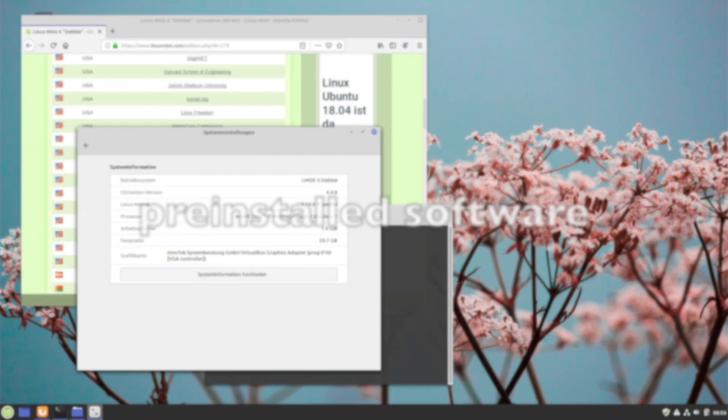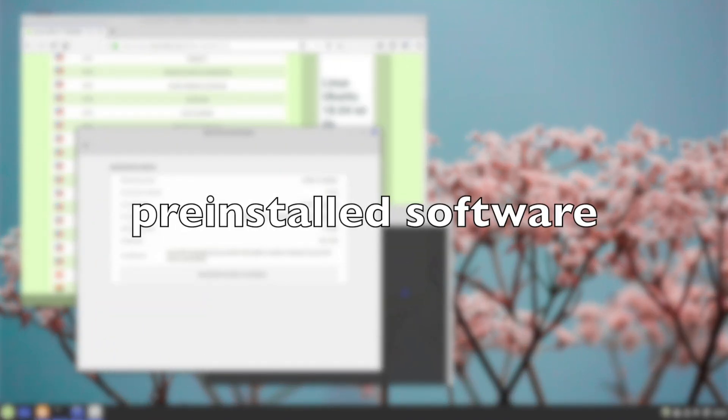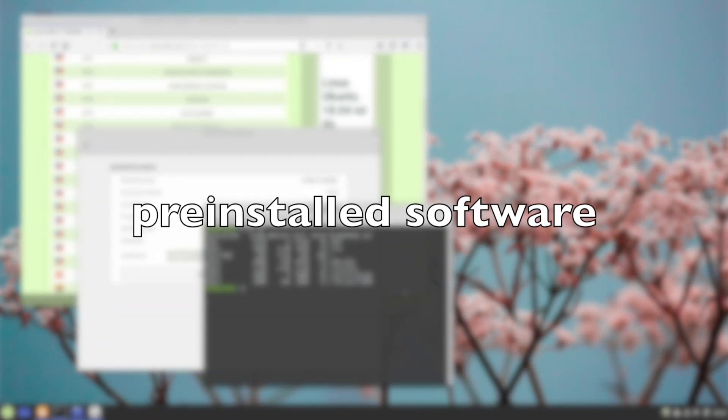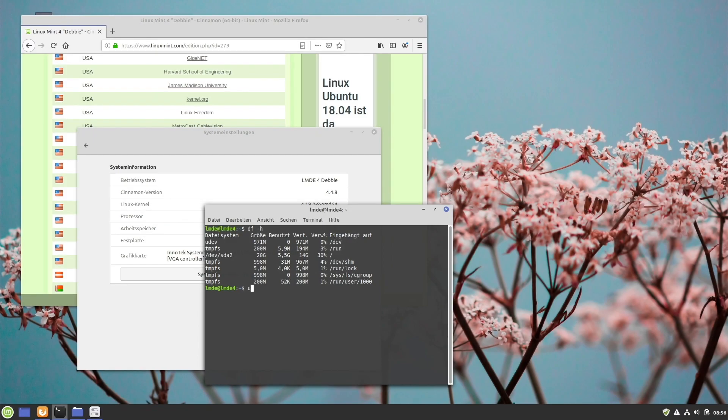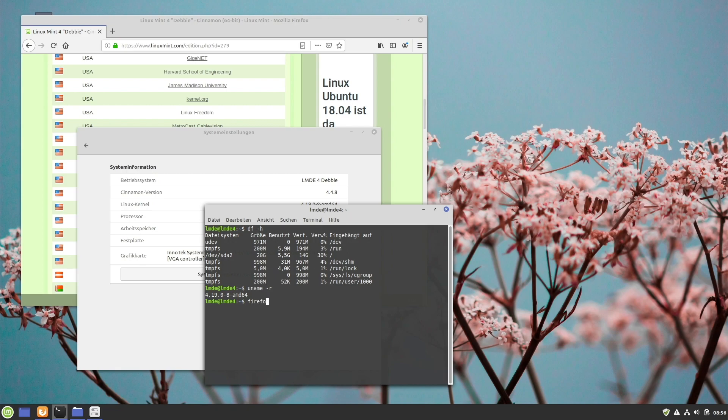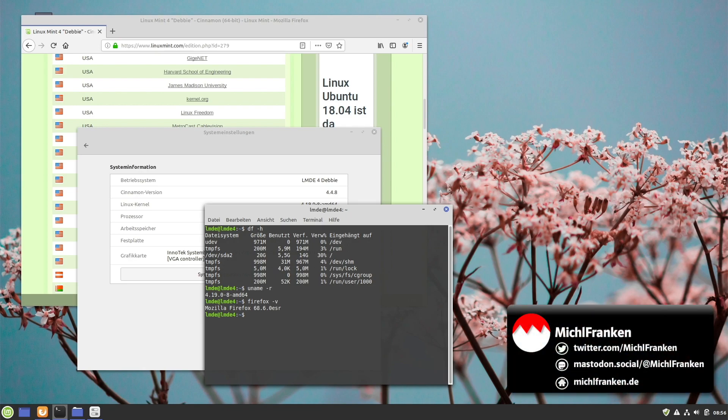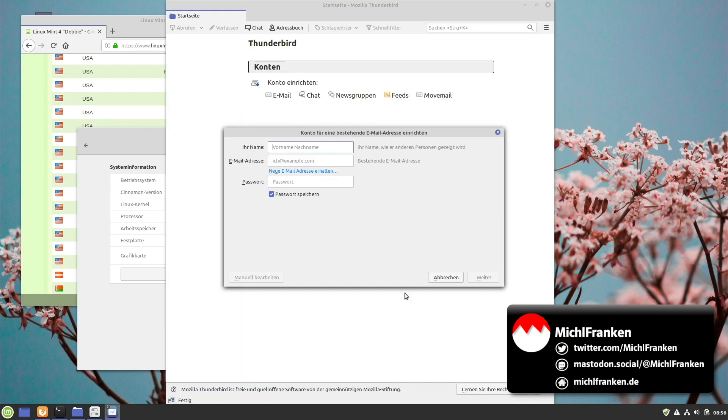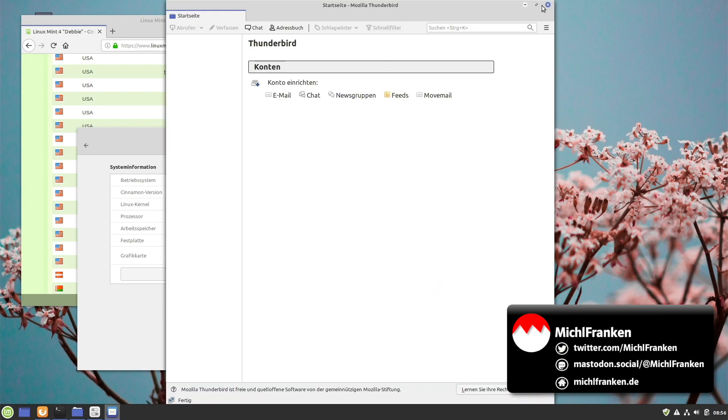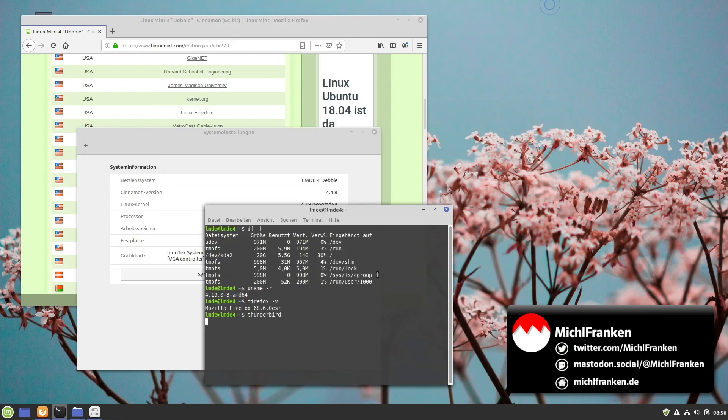Pre-installed software. Now let's check. We are running kernel 4.19.0-8, we have Firefox 68.6.0, we have Thunderbird 68.6.0. Whoops, my mistake, I'm sorry, so now it's better.